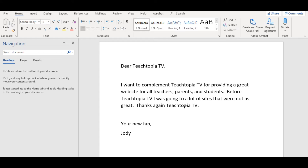Let's say I don't want to thank TeachTopiaTV. Let's say instead I want to thank Google. So what do I do?